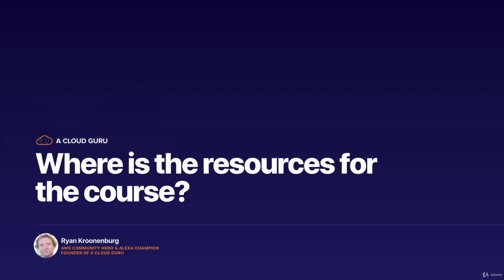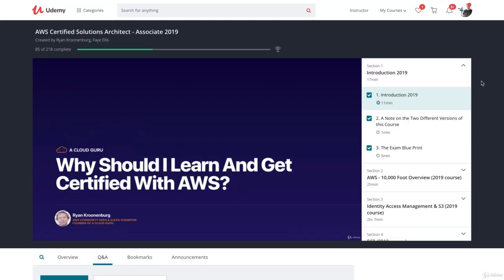So let's go over to Udemy. I'm in one of my courses on Udemy, the AWS Certified Solutions Architect Associate course.